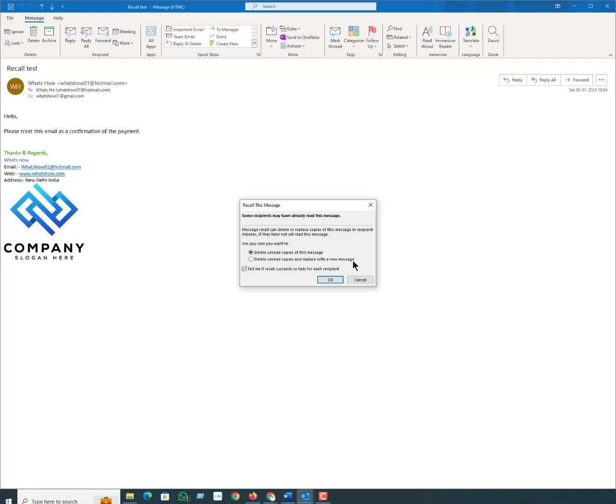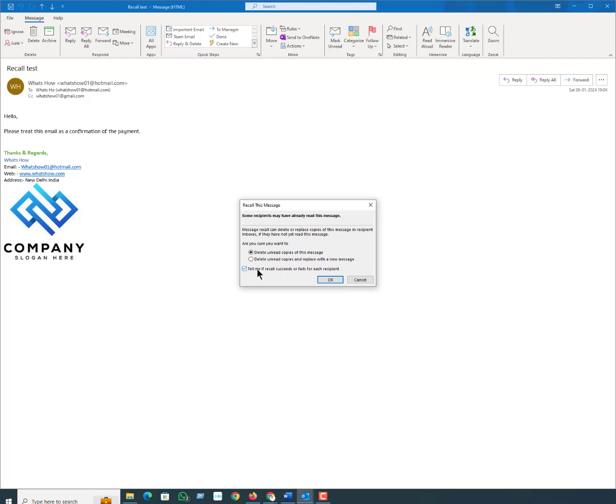Just click the Send button when you are done with the revised message. The last option you can see here is tell me if recall succeeded or failed for each recipient. That means if you select this option and recall is successful, you will get a success email, and if it fails you will get a fail email for each and every recipient. Then click OK.